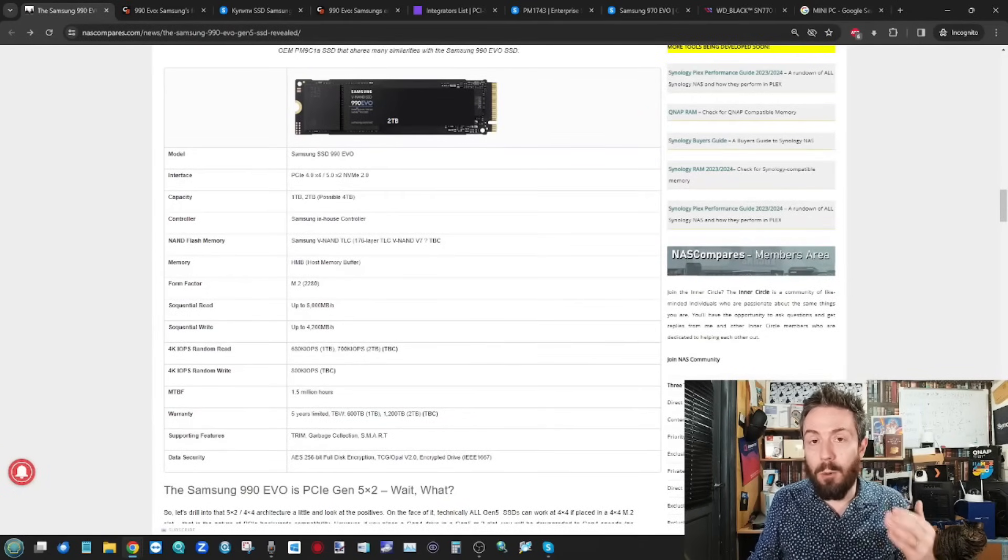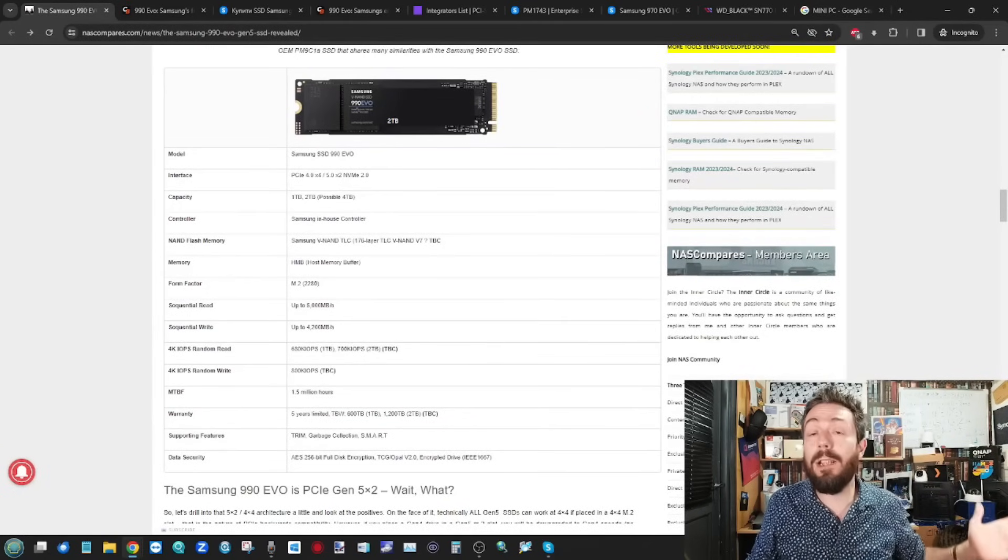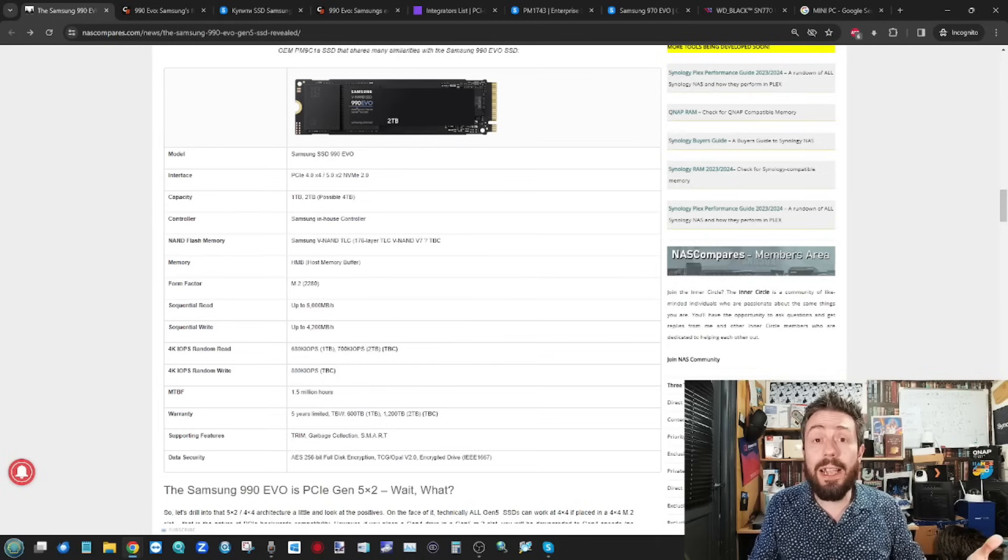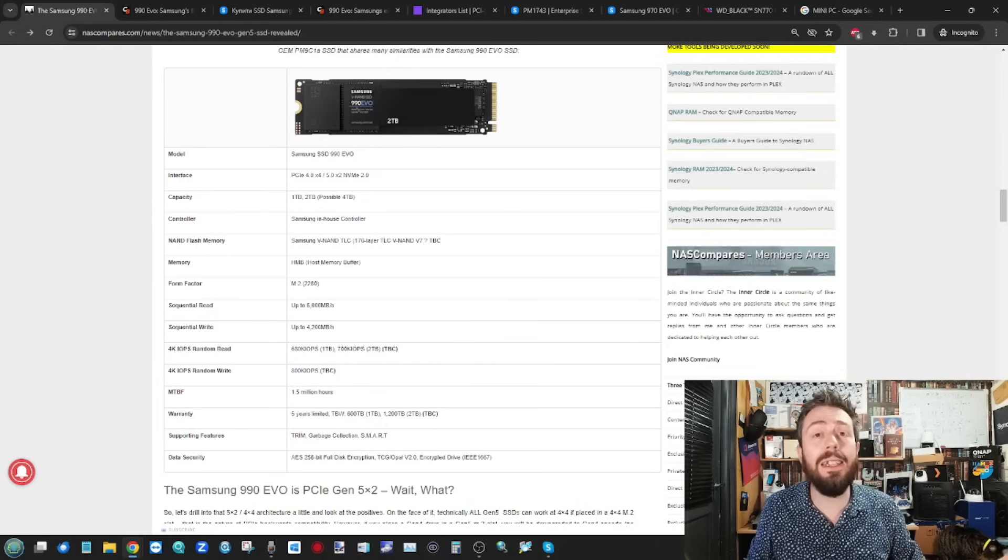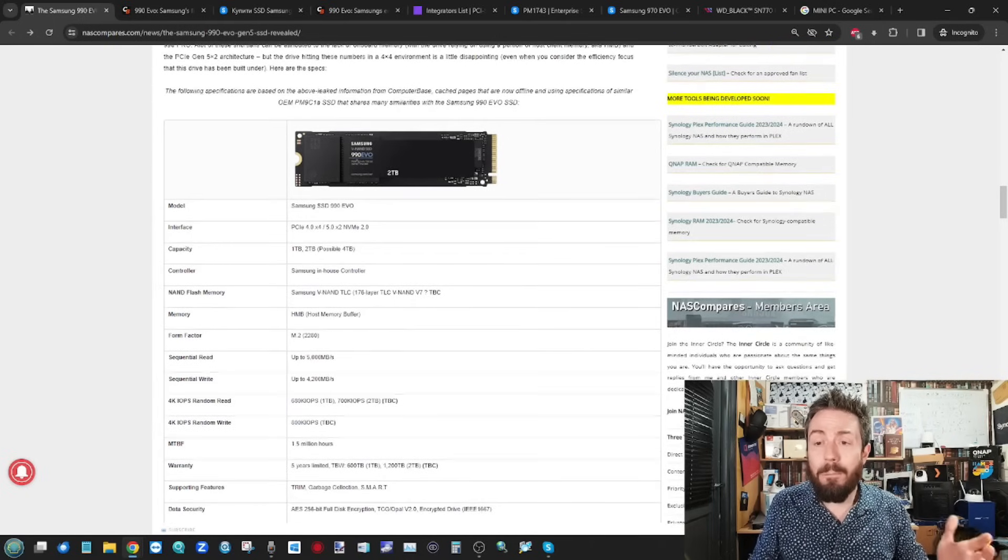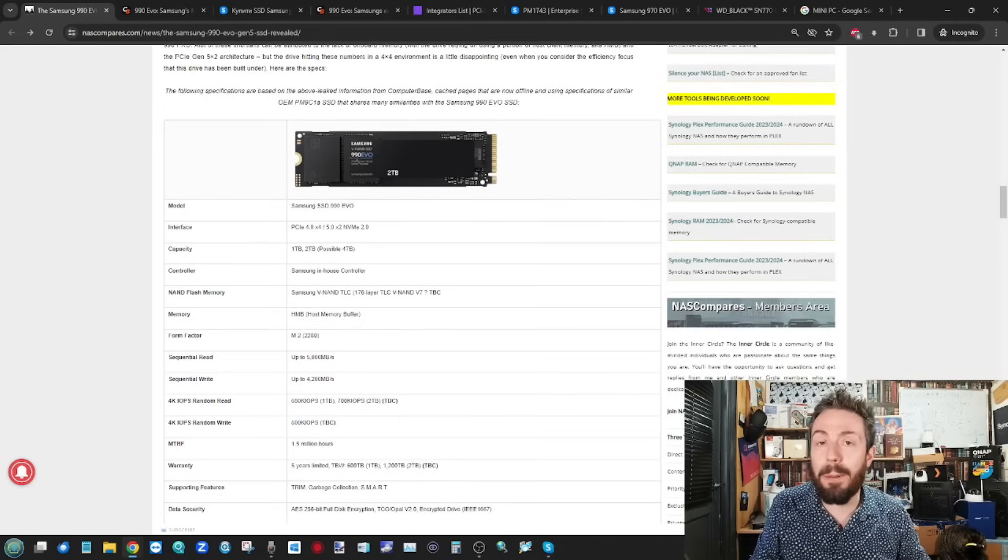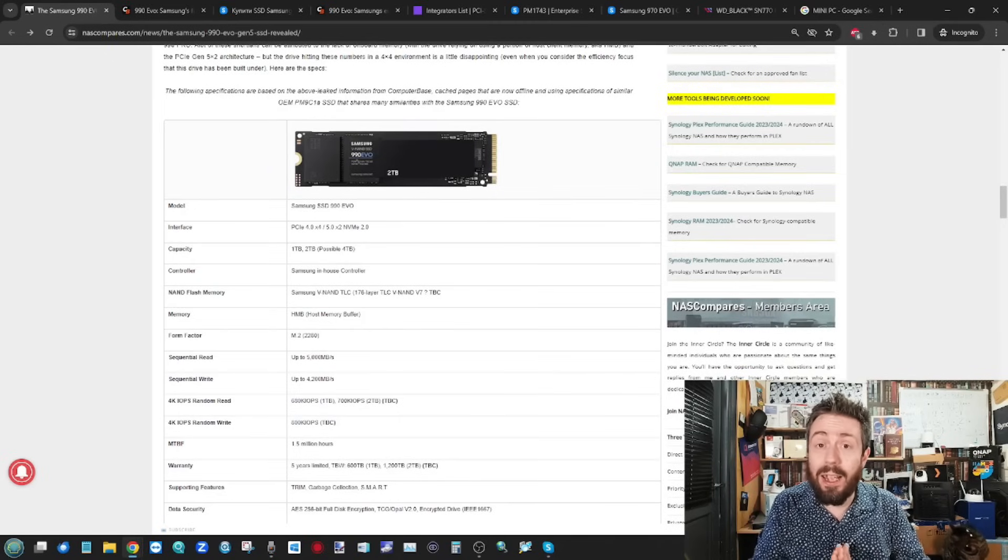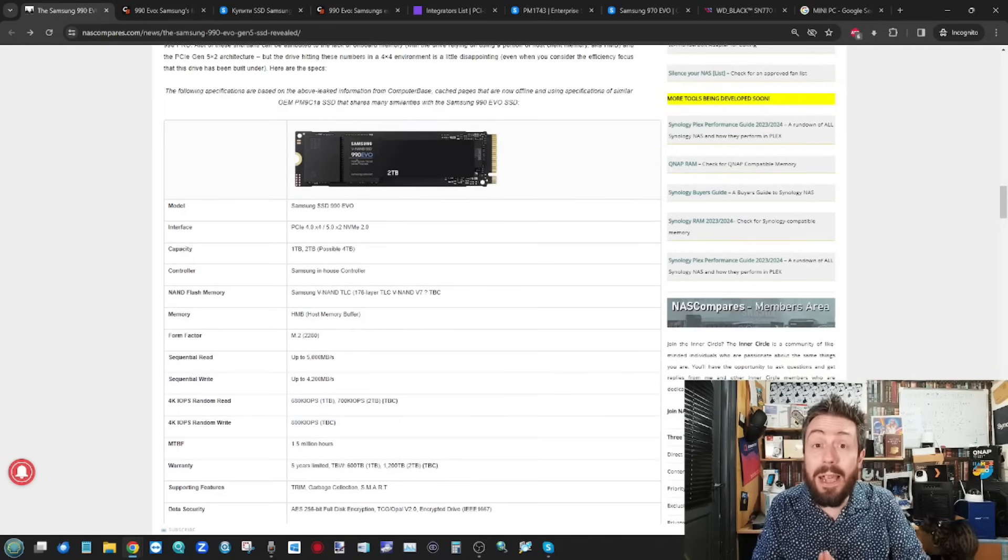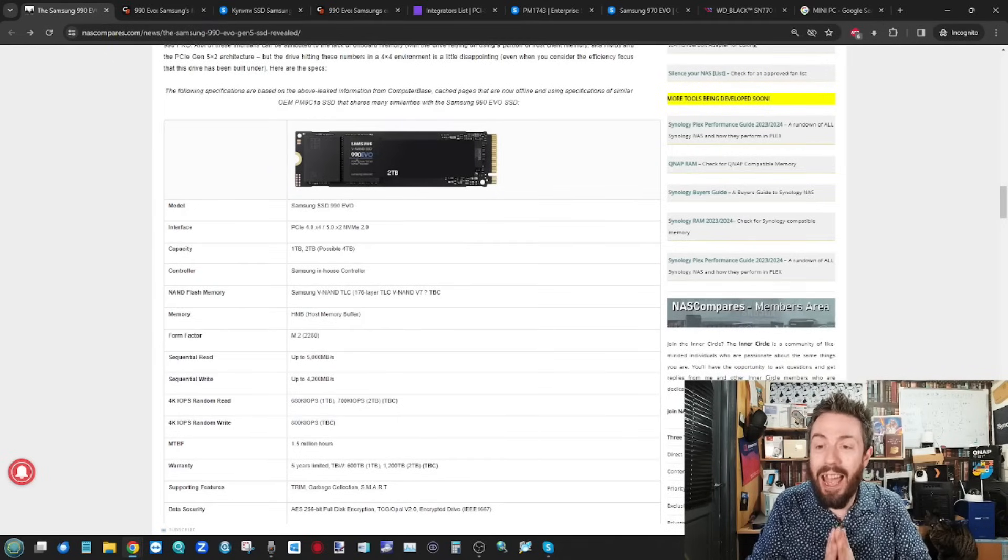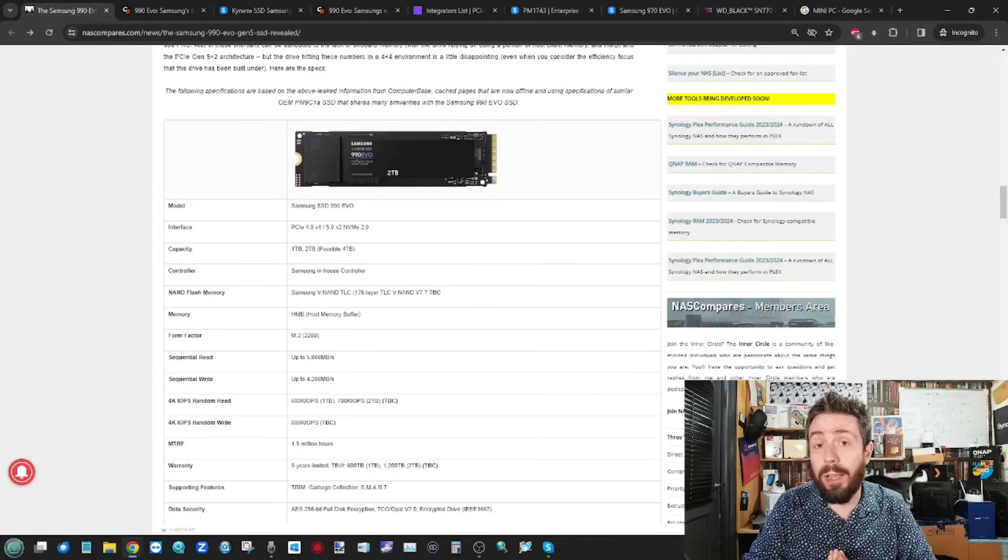But I think right now, if you're looking at the spectrum of Gen 5 SSDs that are being revealed during CES and some of the later 2023 drives are out there, this is not going to be a drive that's going to please everyone. And I do think this is going to be a background OS drive, and hopefully it will be priced accordingly.